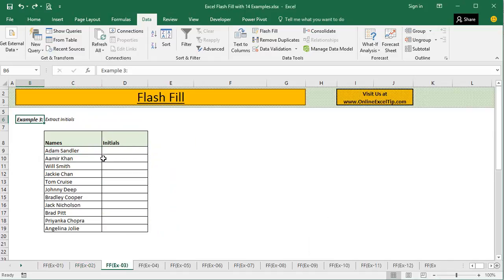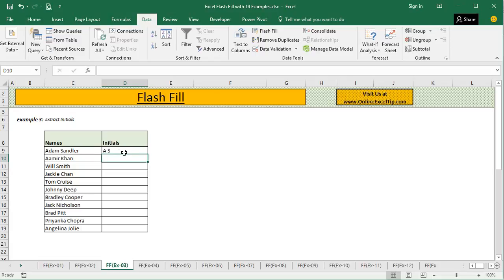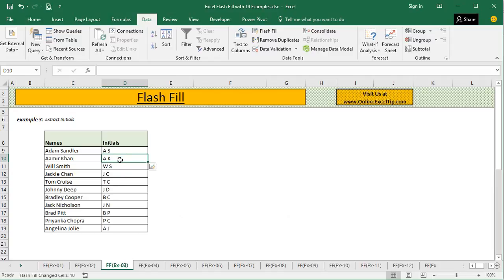In the third example, we are going to extract initials. This time we enter 'A' followed by 'S' as the initials of the name, and the moment I press Ctrl+E, we can immediately see that this feature has extracted the initials from all the names in this column.